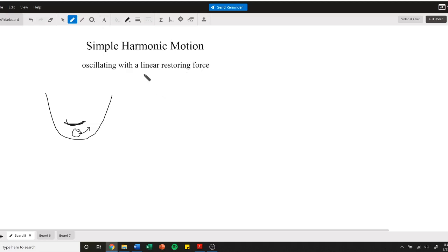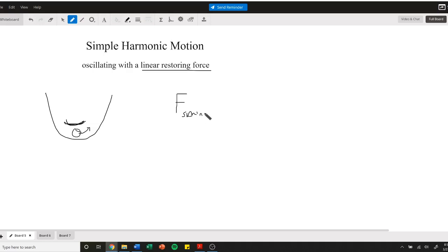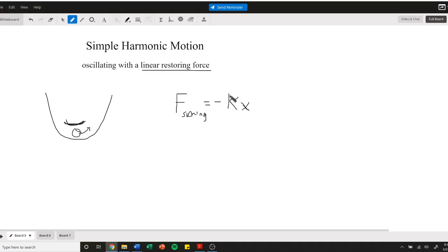The key to it is this linear restoring force, and that's why springs are important. We know the force of a spring equals negative kx - how strong that spring is and how far you pull it. This is a linear restoring force and gives rise to a very important kind of motion.